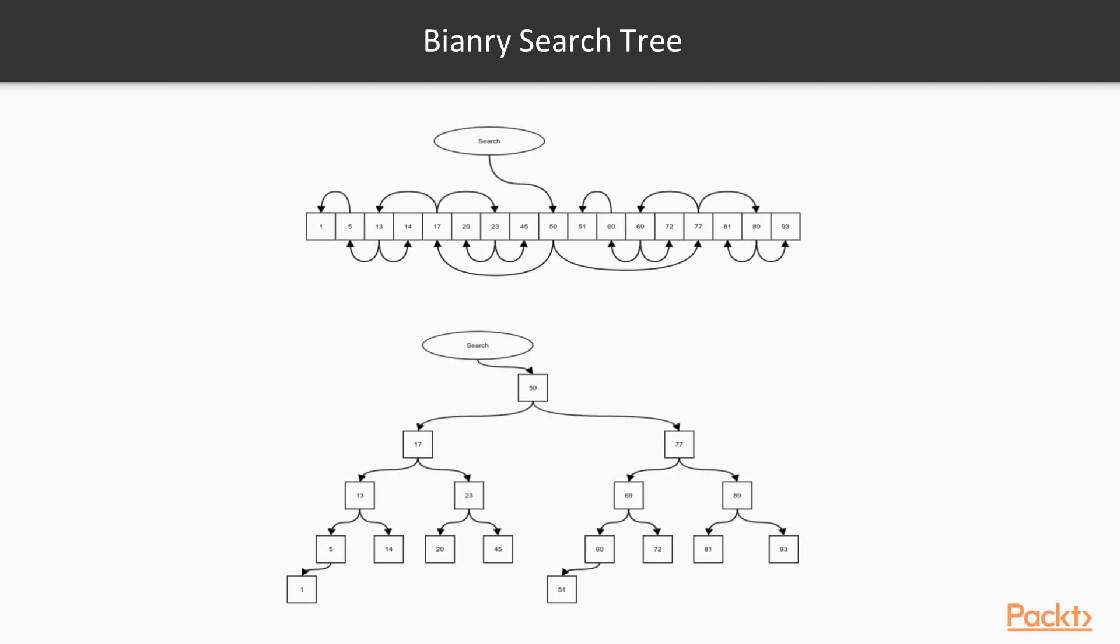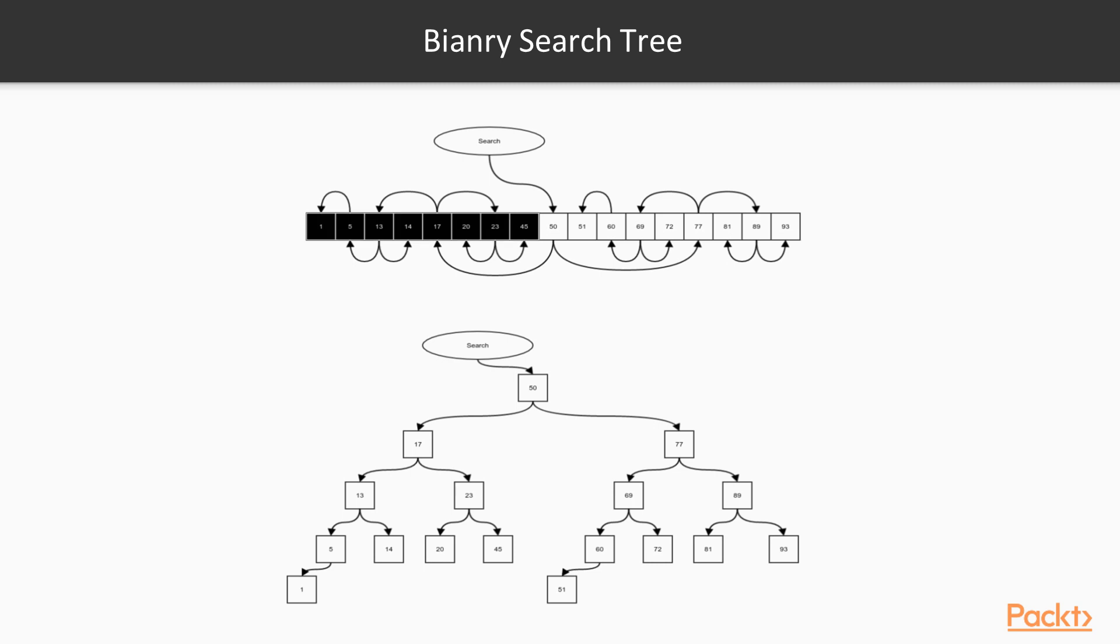You already know what binary search is. Let's go back to the sorted array from an earlier section and study it again. If you think about binary search, you know you need to start from the middle of the sorted array. Depending on the value to be searched, either we return if the middle element is the search item or move to the left or right based on whether the search value is greater than or less than the middle value.